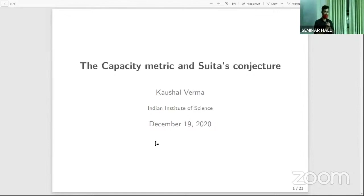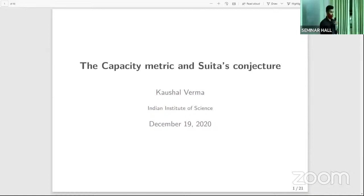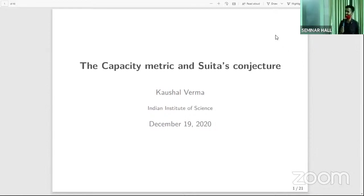Next speaker, Professor Kaushal Varma. Kaushal is a very special person for me. He has been my teacher and my advisor since my days at IAC Bangalore. I would say that he is an epitome of calmness and composure. It gives me a lot of pleasure to have him here as a speaker. He's currently the Dean of Sciences at IAC Bangalore. He's done a lot of work in the area of several complex variables. Today he's going to speak on Capacity Metric and Suita's Conjecture.